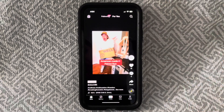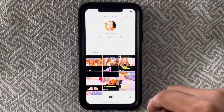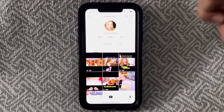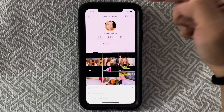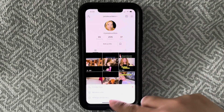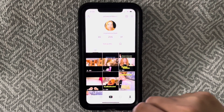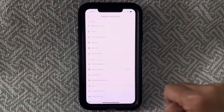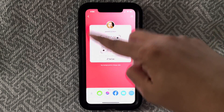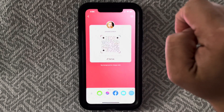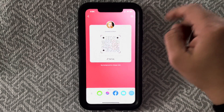Open up your TikTok app, then come down to your profile. Come up to the three little lines and click on that, then come all the way down to Settings and Privacy and click on that. Then come over to QR Code, click on that, and this right here is your QR code to your TikTok account.